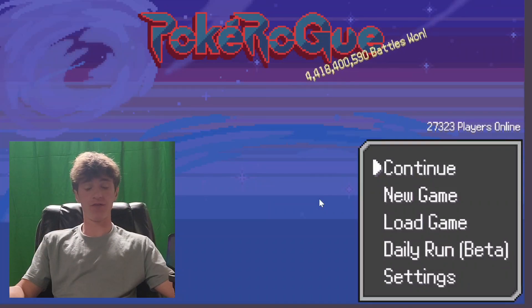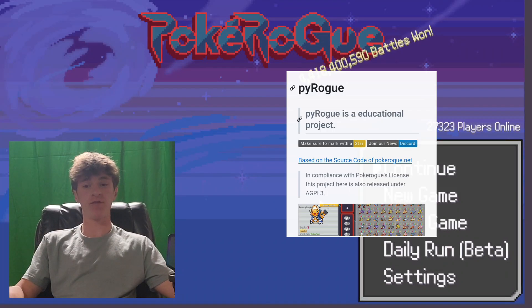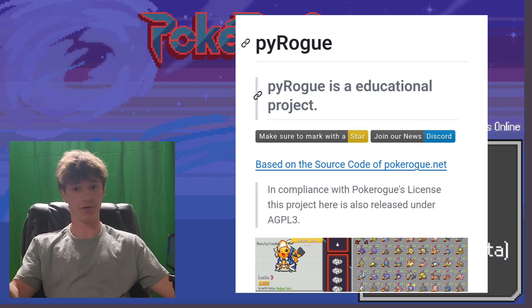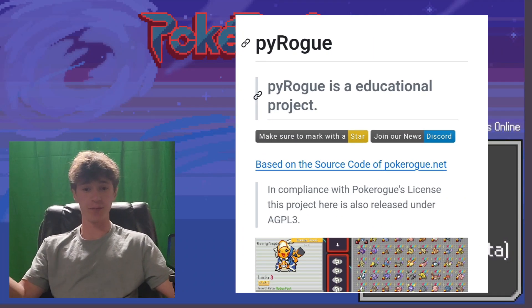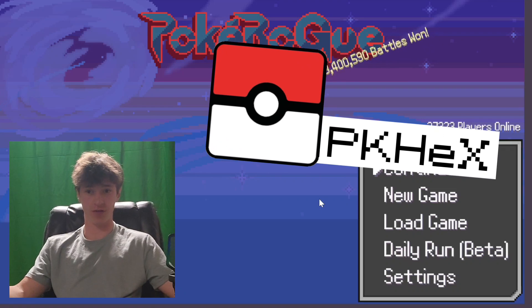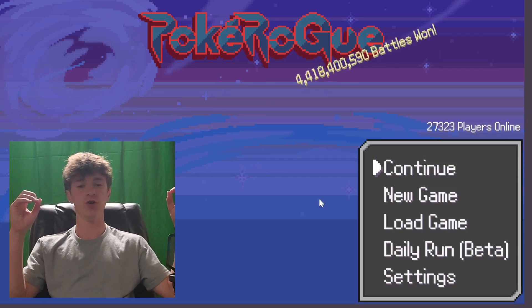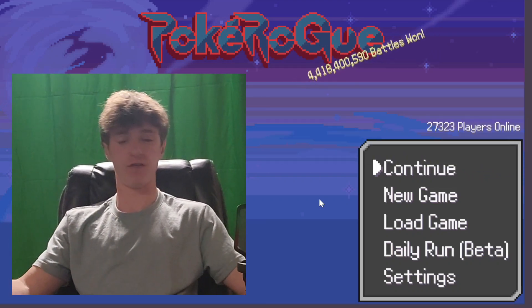Both of my last two videos have been about this incredible software for the Pokemon fan game PokeRogue. Basically, it's like the PK Hex of this game, a save editor that allows you to do so much crazy stuff.